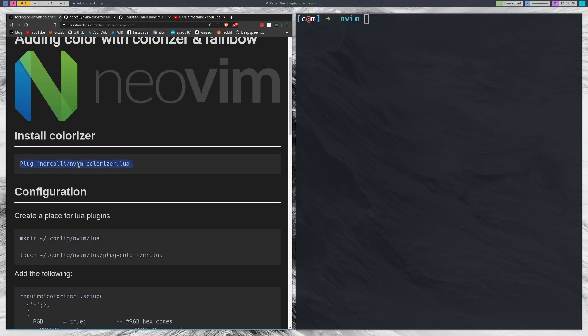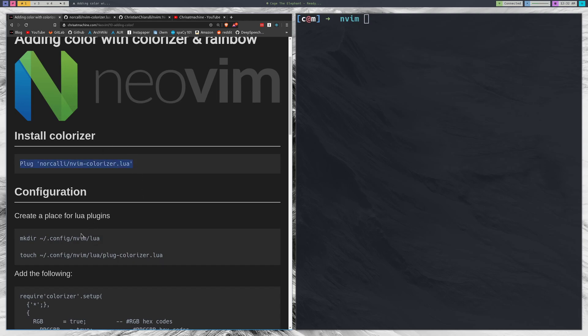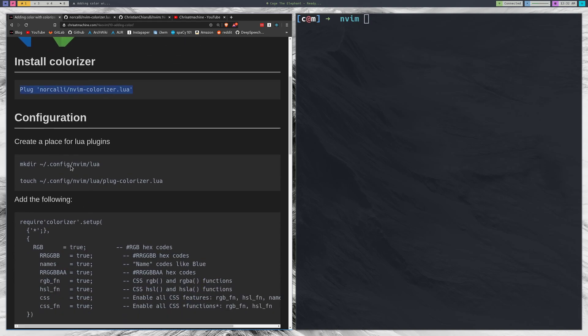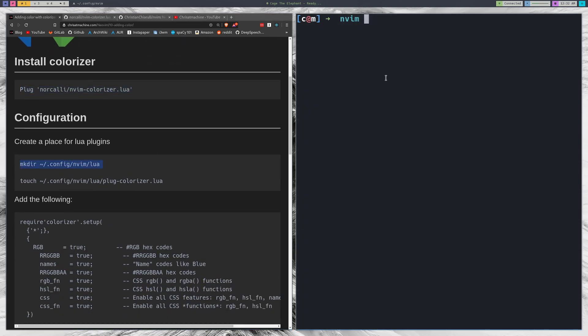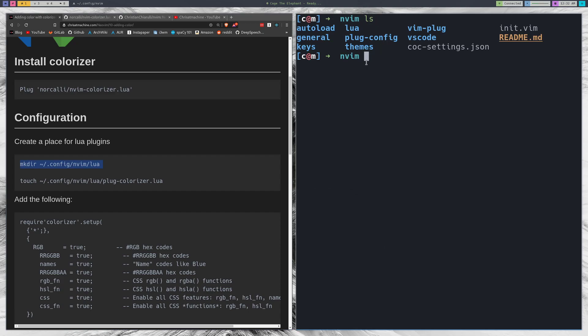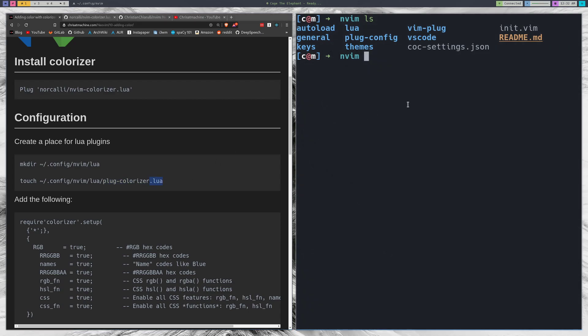So plug this in using your favorite plugin manager and we're going to create a directory called Lua inside of our nvim directory. Then we're going to touch a file called plug-colorizer.lua in there, so all of the configurations that we make are going to have to be in Lua.